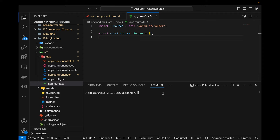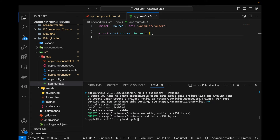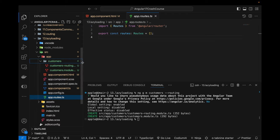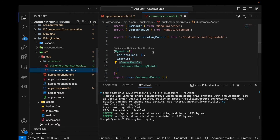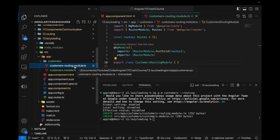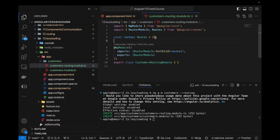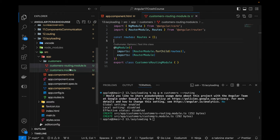Before adding routes, I need to create feature modules. In the terminal I'll run: `ng g m customers --routing`. This creates the customers folder with a new module file and a customers routing module, which is where we can add further routes for this particular module.